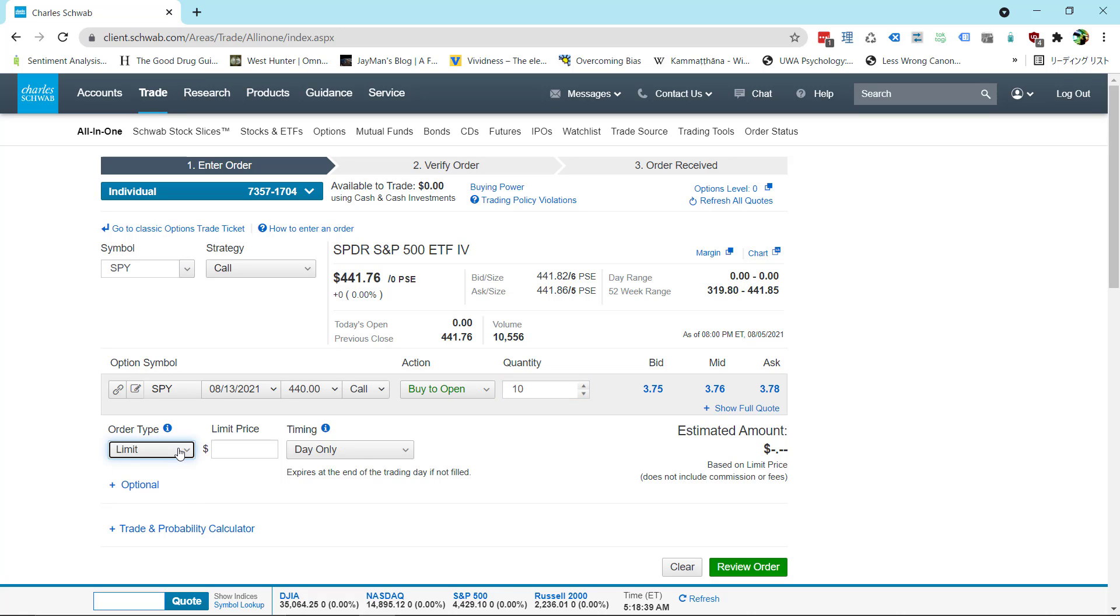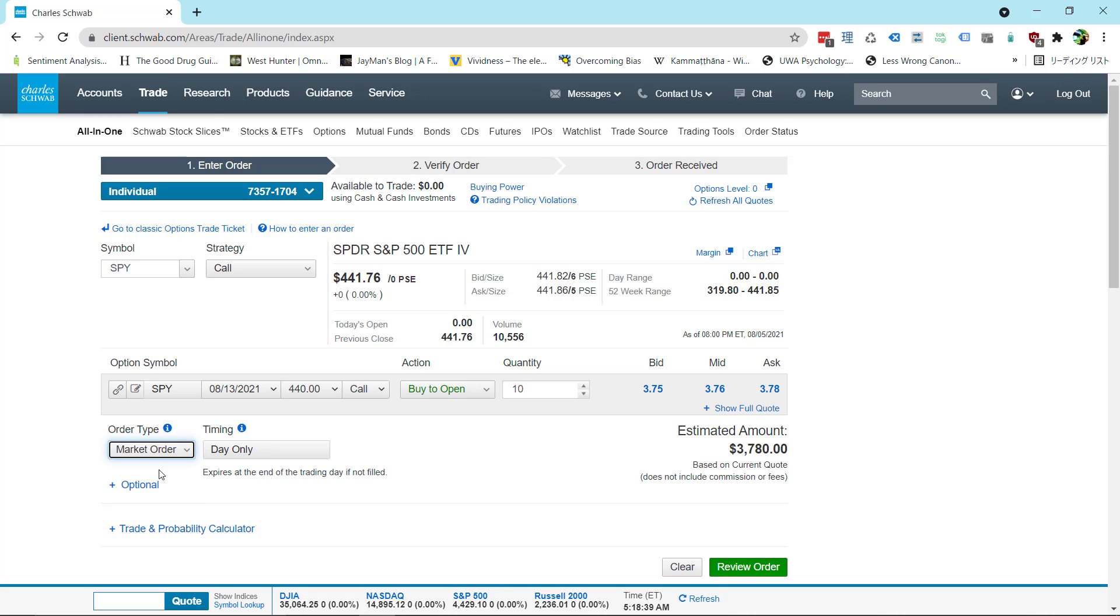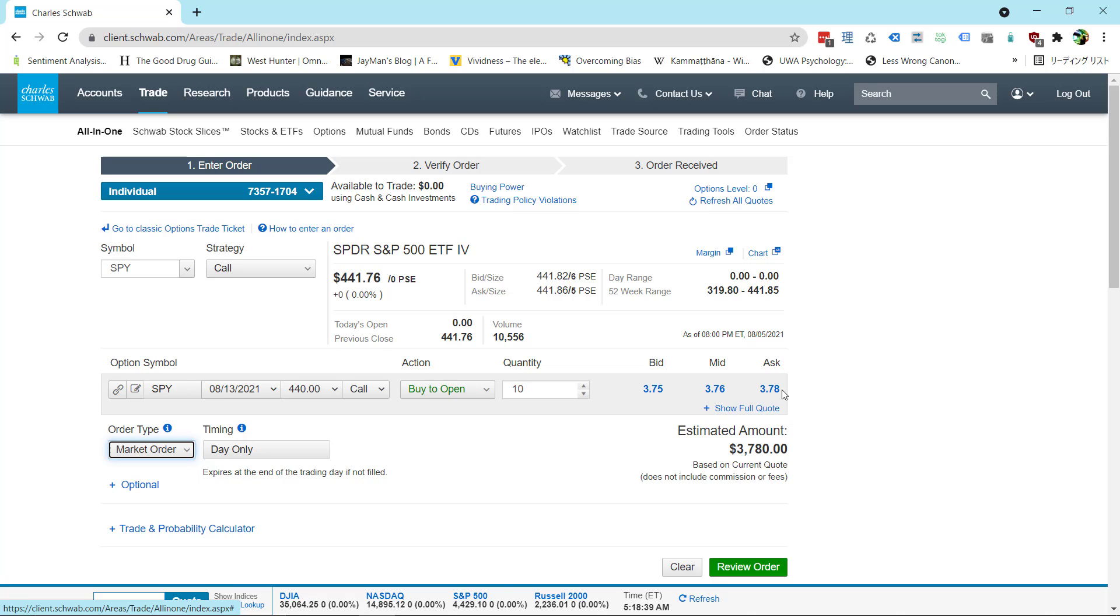Alright next step down here is the order type. This is just like stock. You got the same order types. Market order means you're always buying at the ask over here. So as you can see if I put in market order my estimated amount is the ask price times 100 times my quantity which is ten. So you can estimate it, you can get the answer that way.